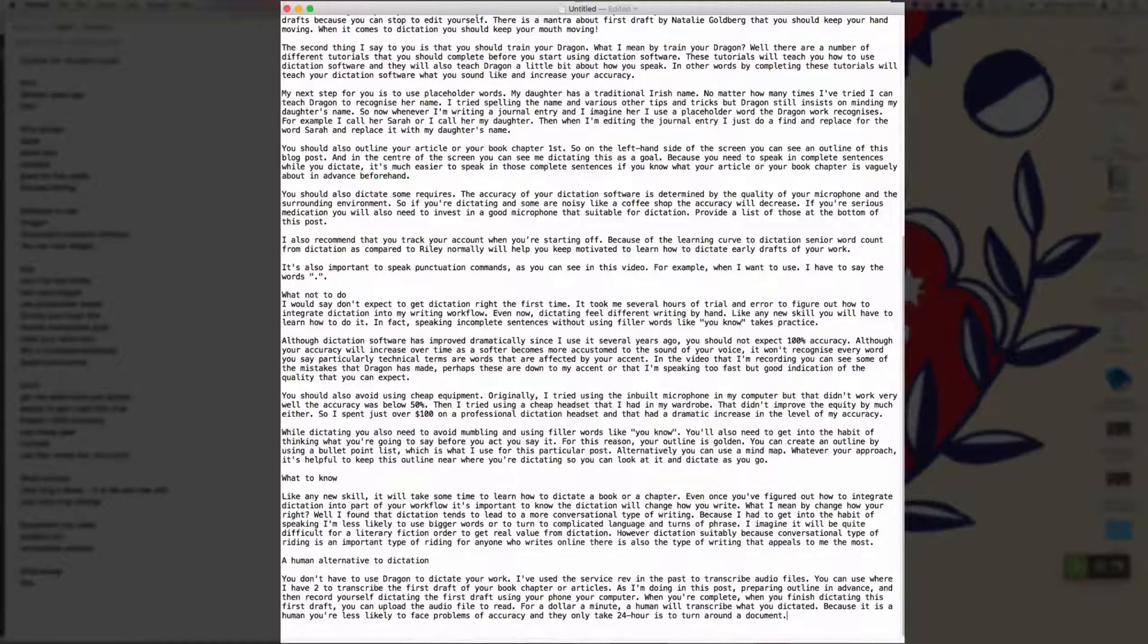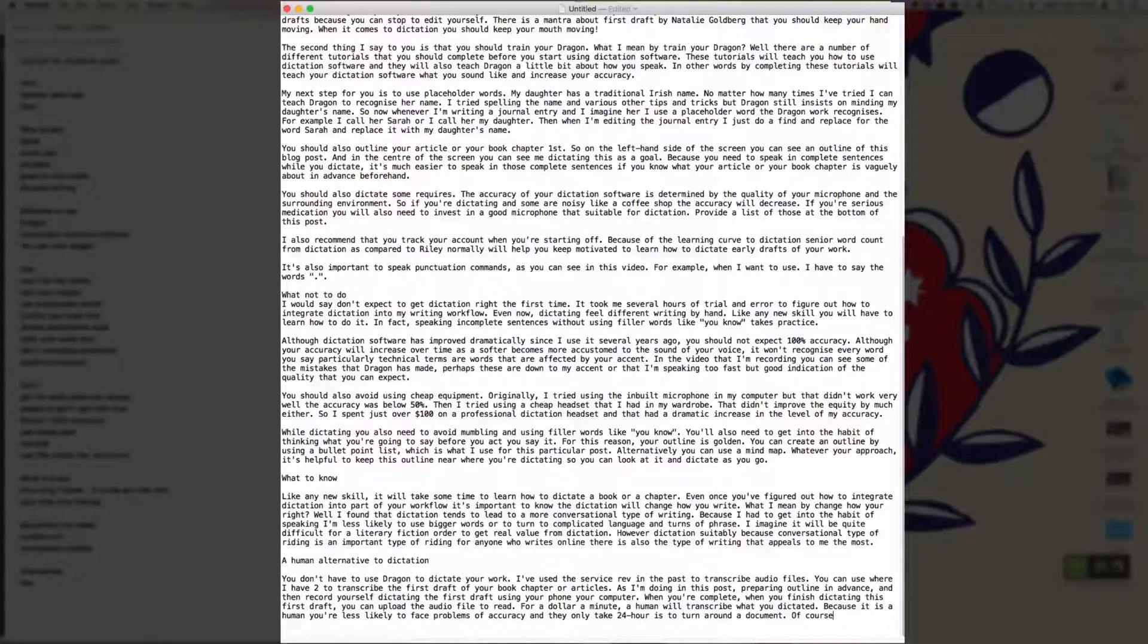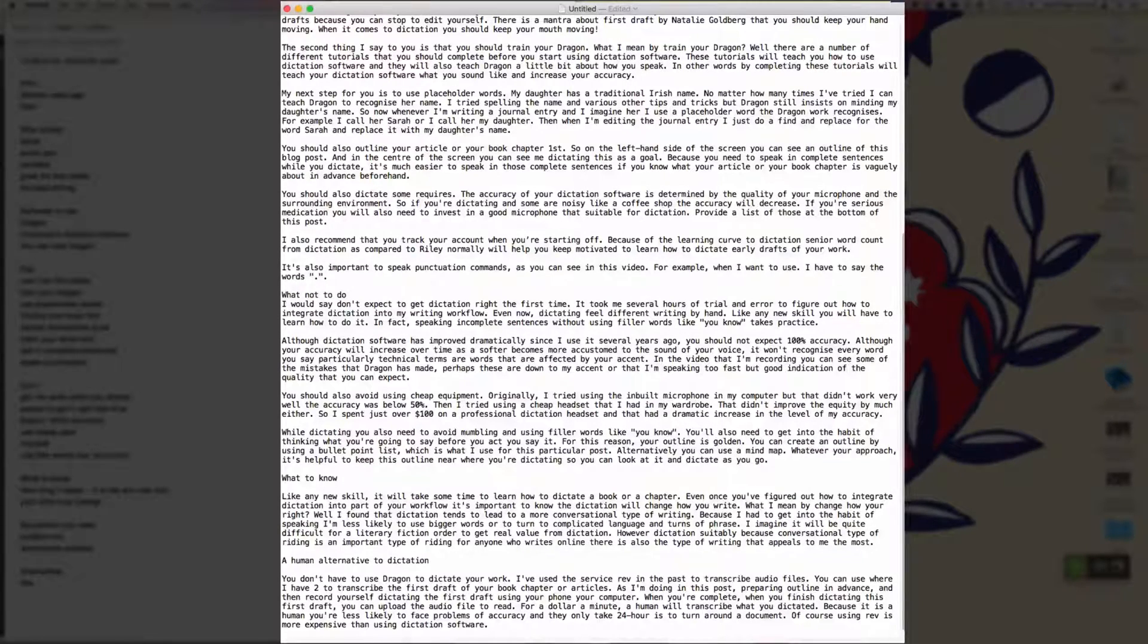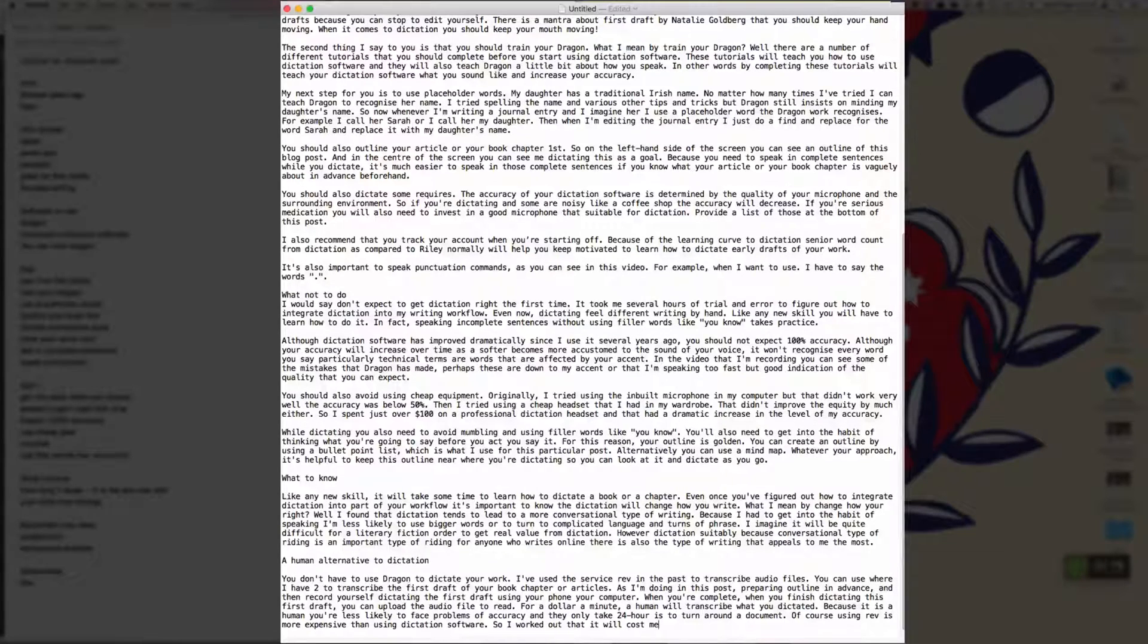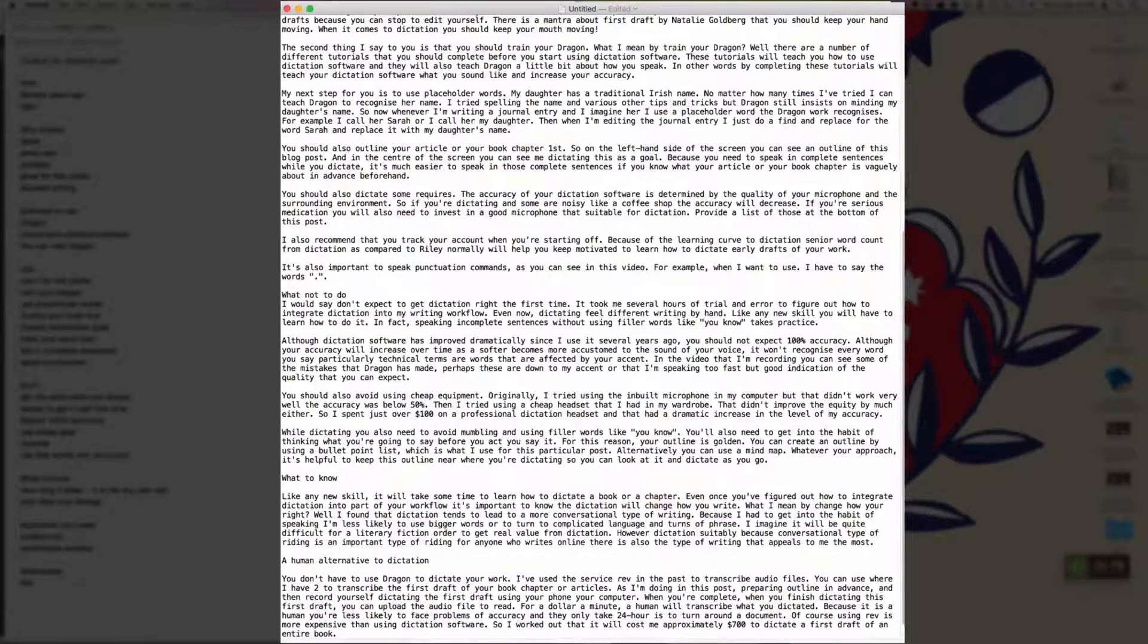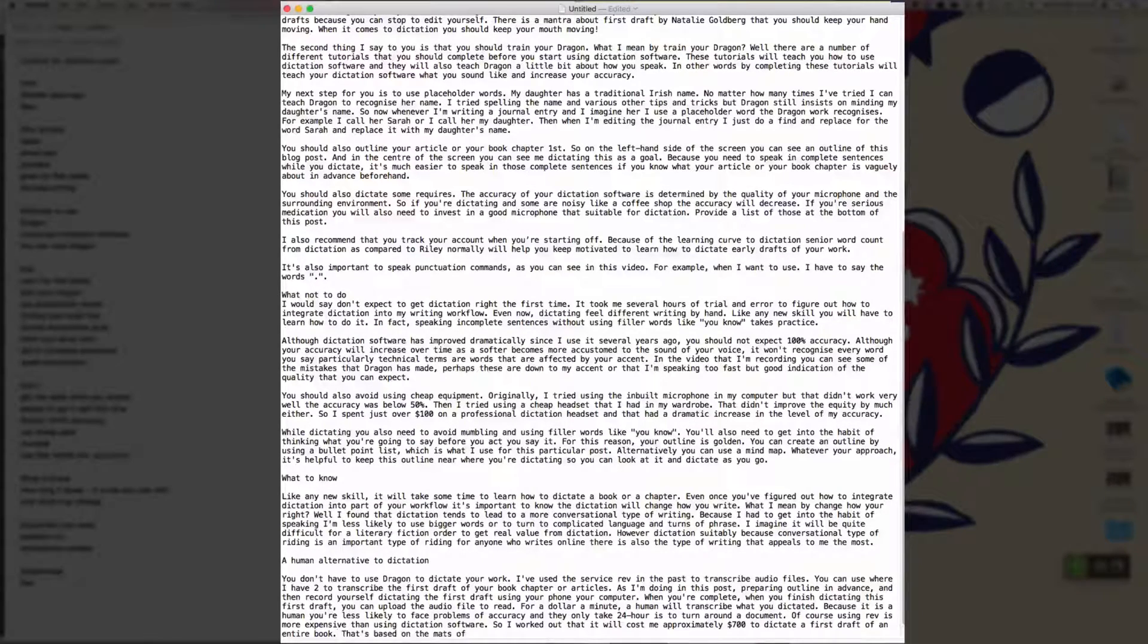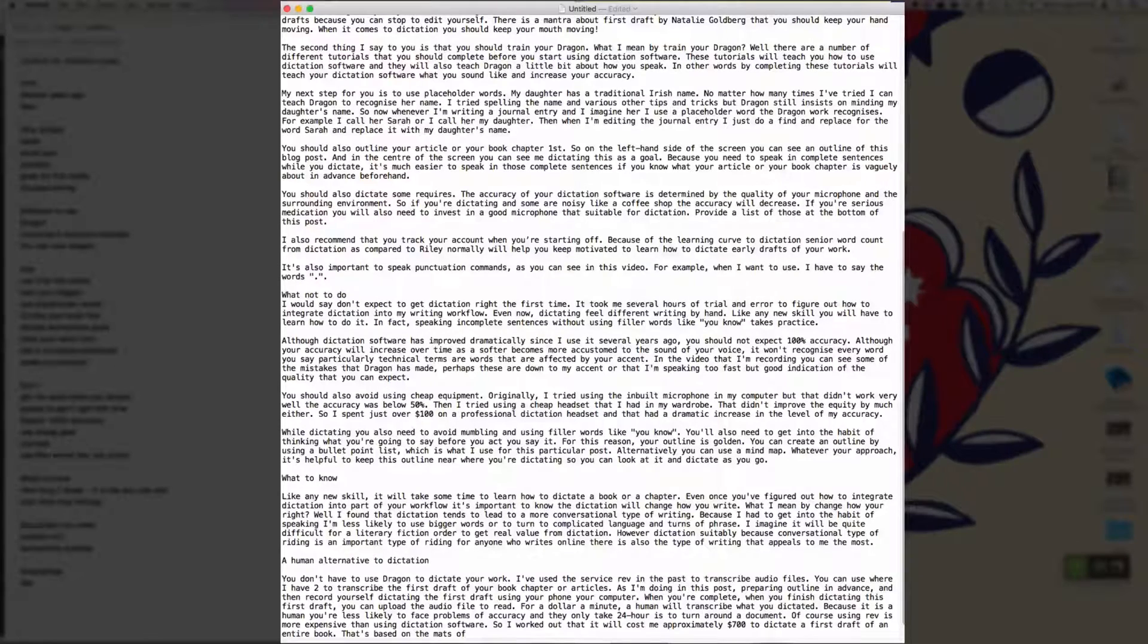Of course, using Rev is more expensive than using dictation software full stop. So I worked out that it will cost me approximately $700 to dictate a first draft of an entire book full stop. That's based on the maths of a dollar per minute with a typical book being 70,000 words long full stop.